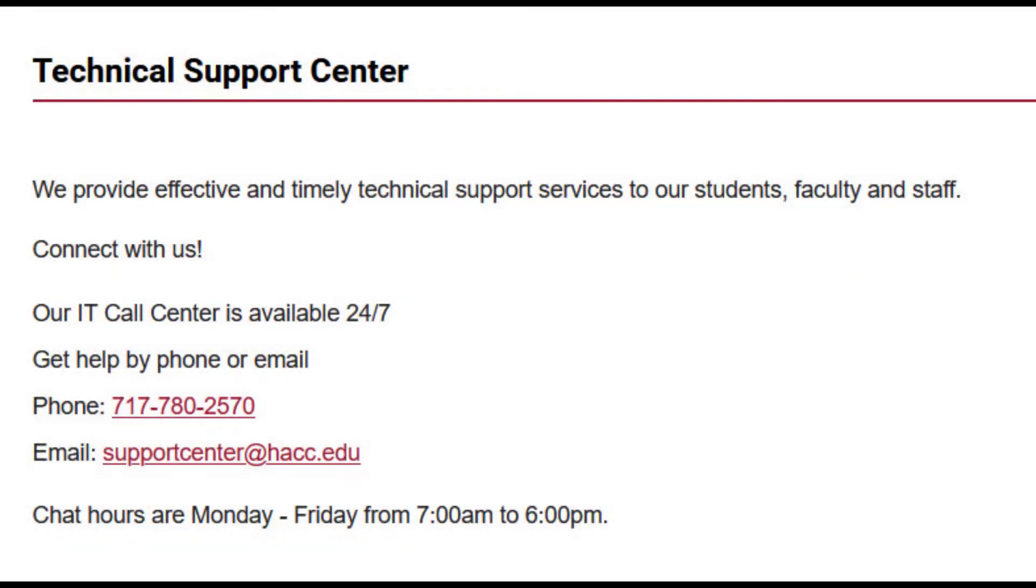Seeing this feedback will help you improve on future assignments, so it's important to look at if your instructor leaves it for you. If you have any questions, please contact user support.